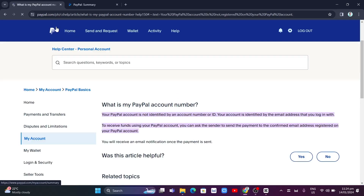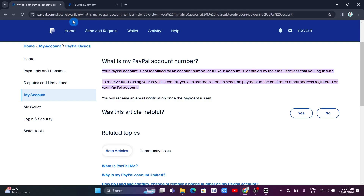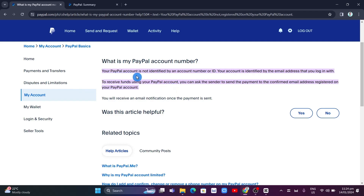Here you'll find this message under 'My Account,' saying that your People account is not identified by an account number or ID. So your account is identified by the email address that you log in with.